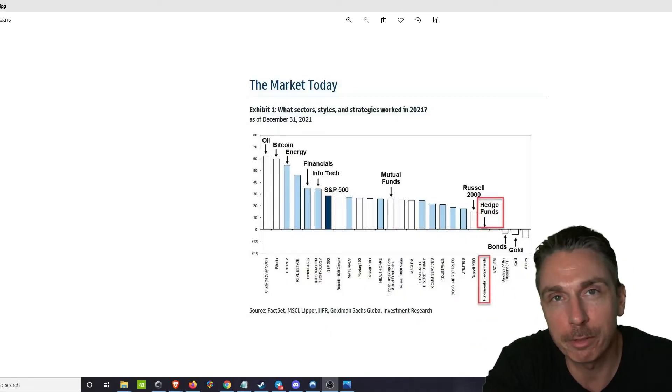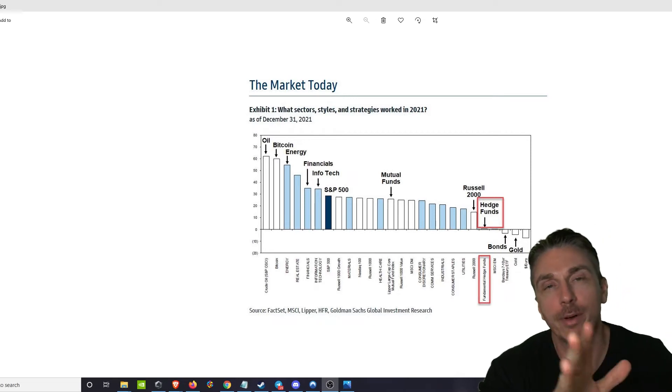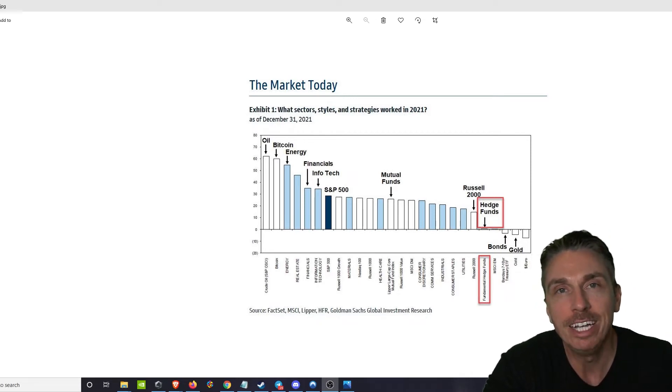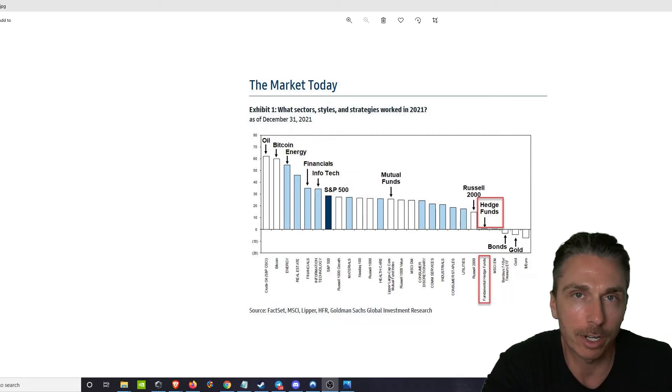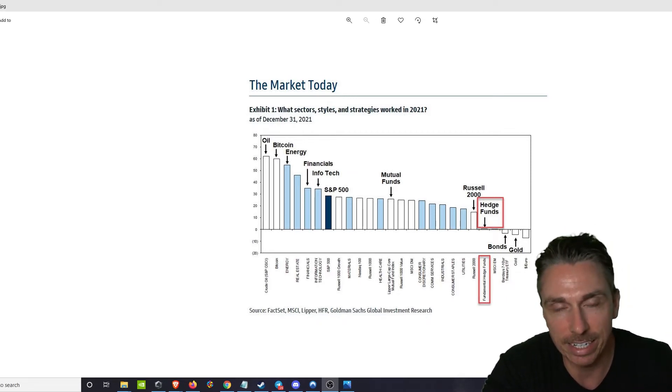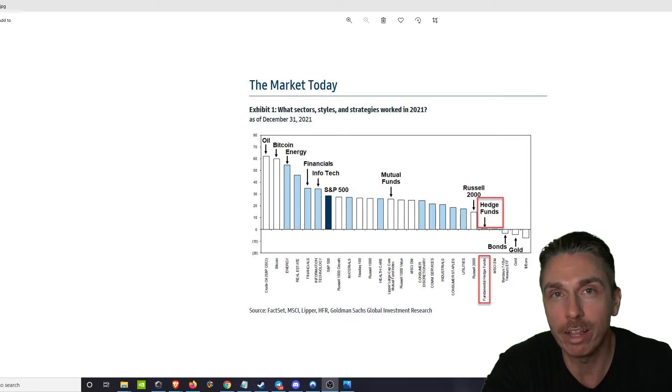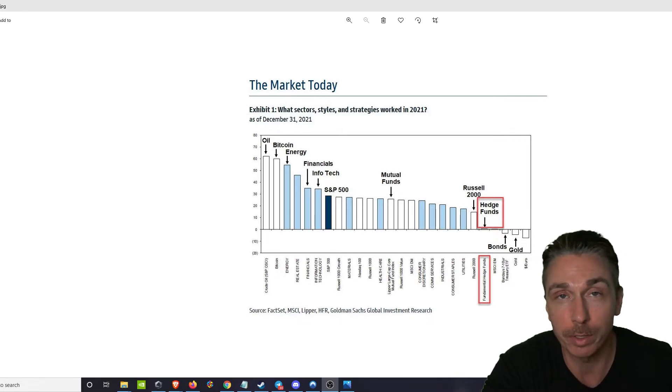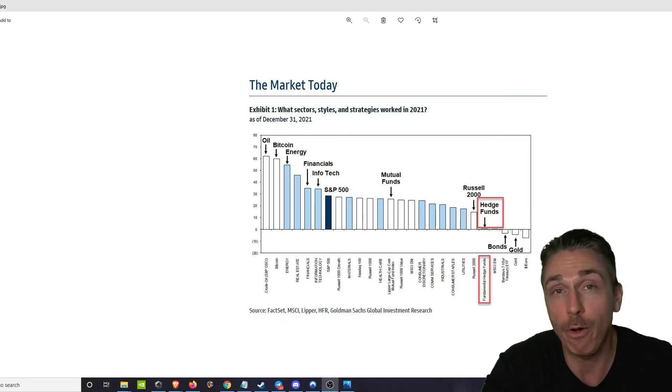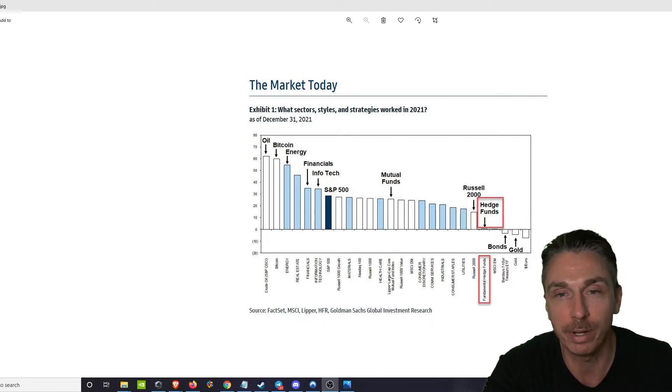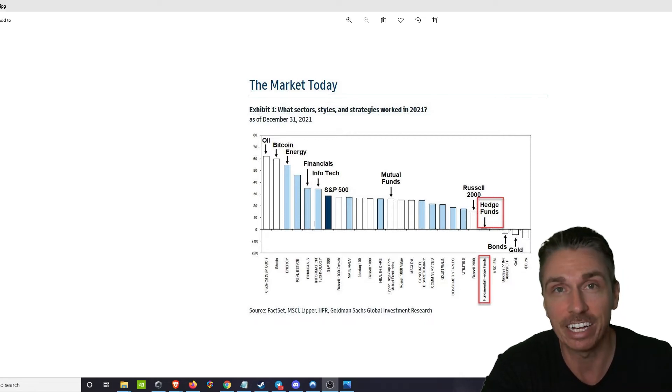What's up internet, welcome back to the crypto junkie channel where we talk about all things crypto. Today I want to talk about some recent data on just how well hedge funds performed in 2021, what the best hedge funds were, and just how everyone performed essentially in the last 12 months and the utter hilarity of it all.